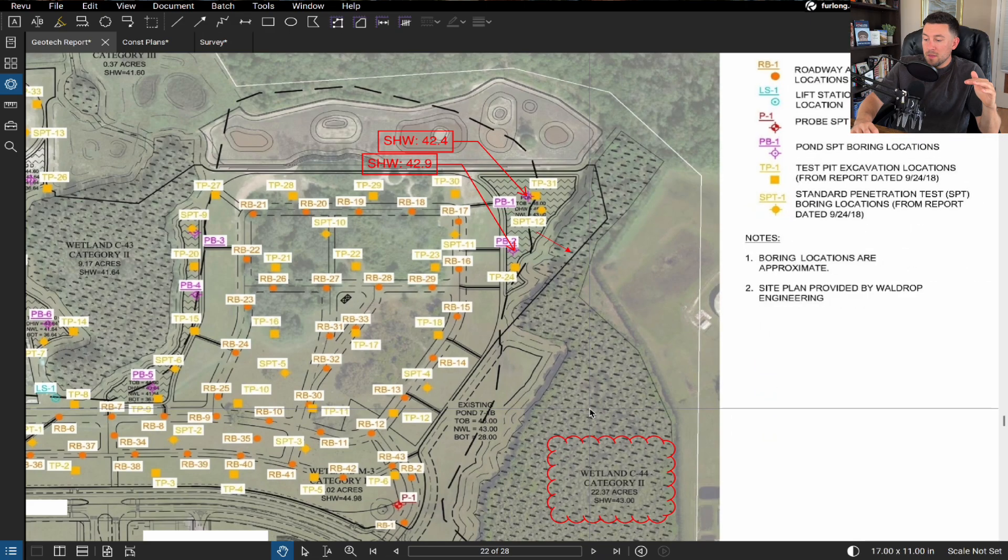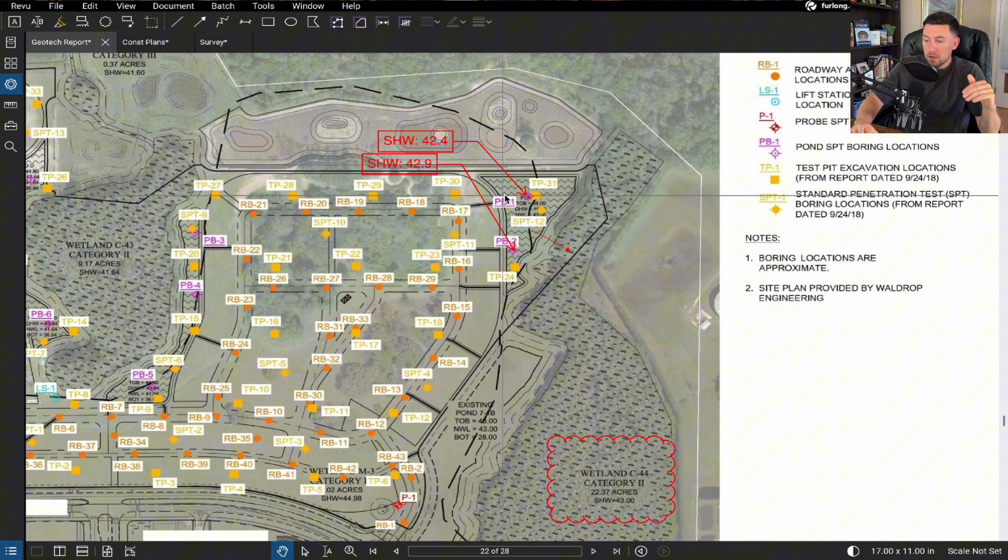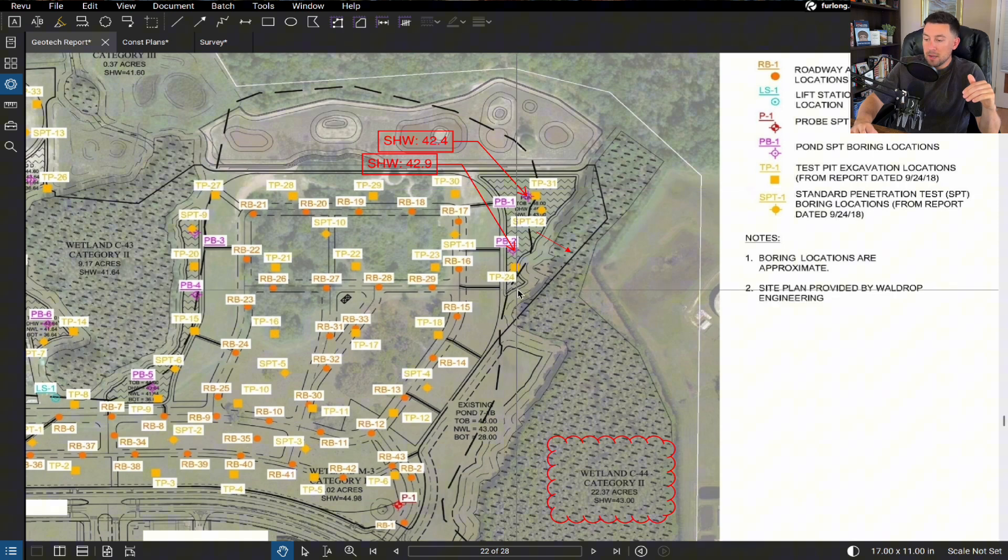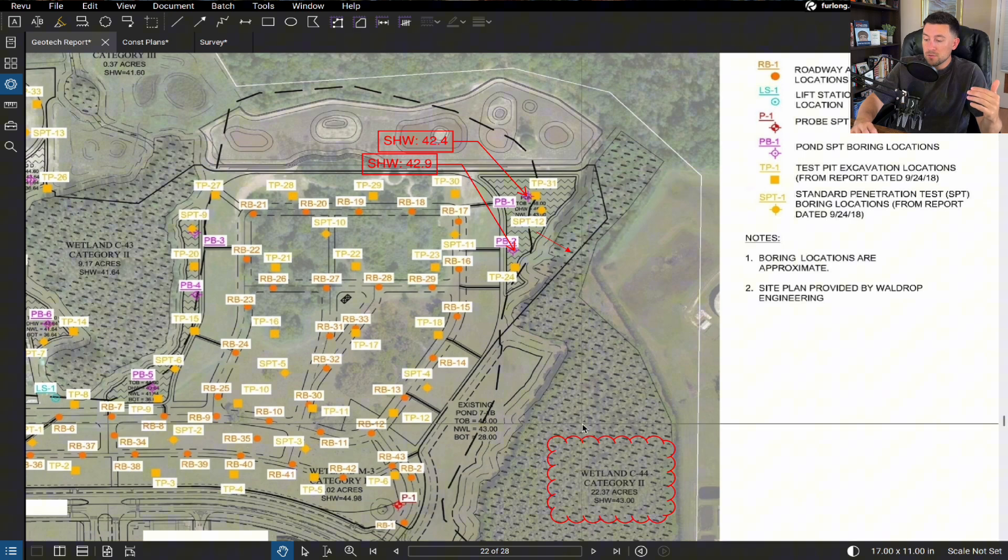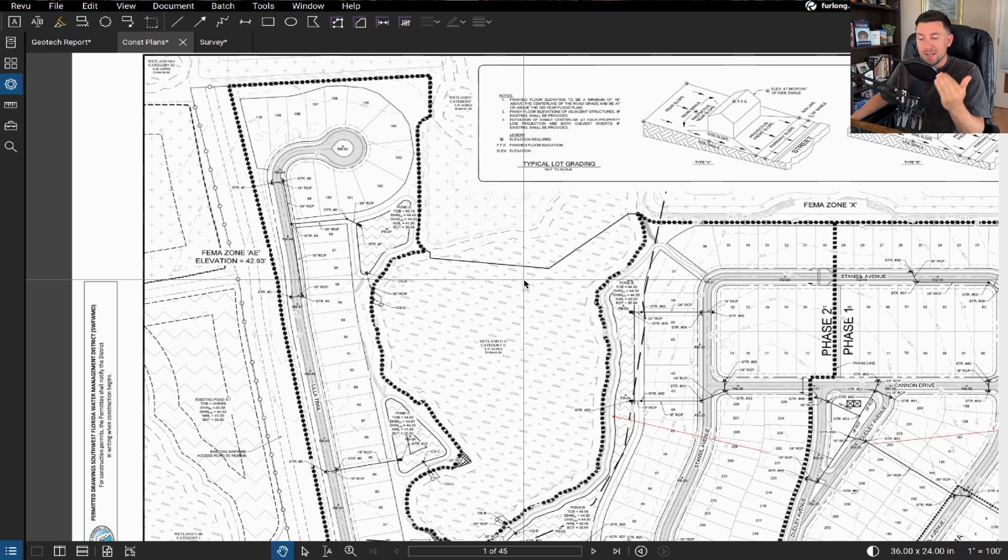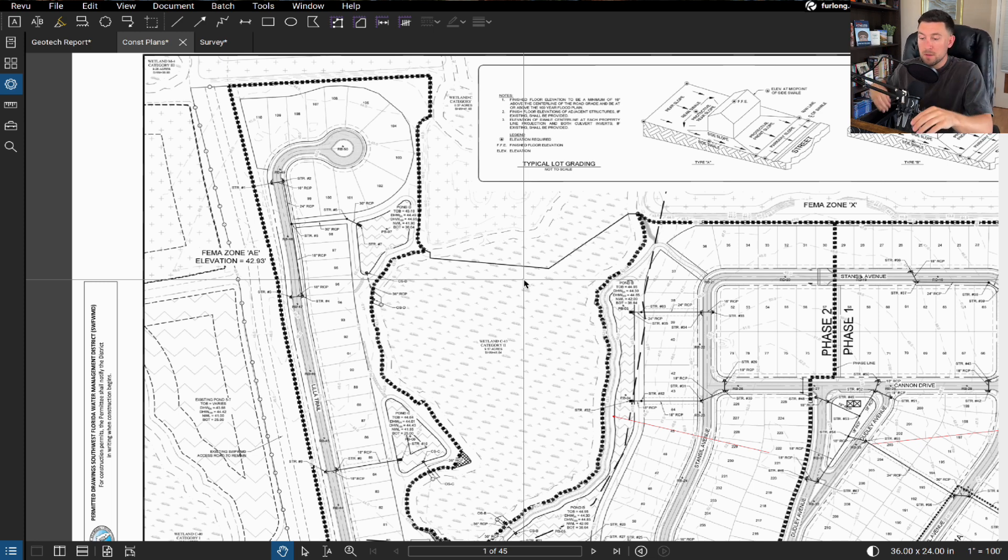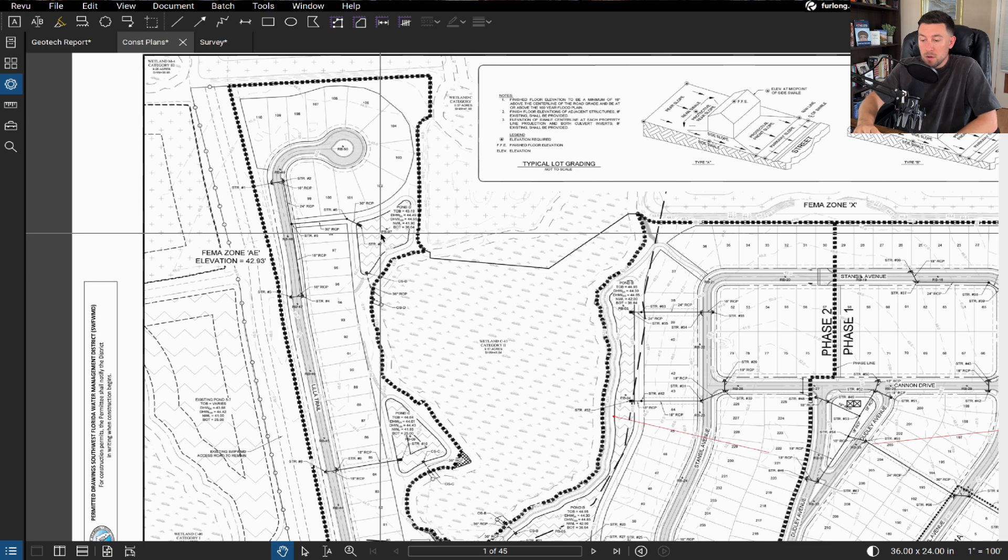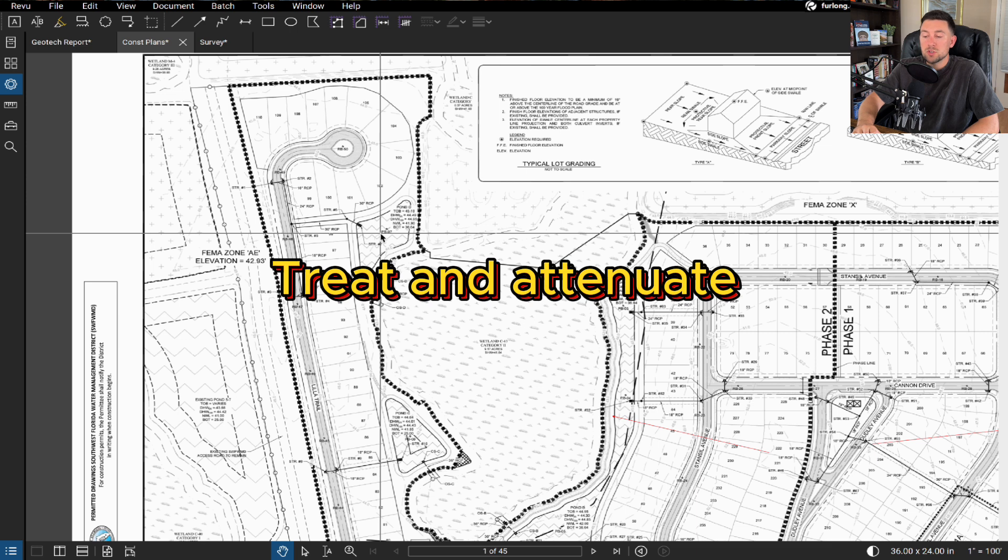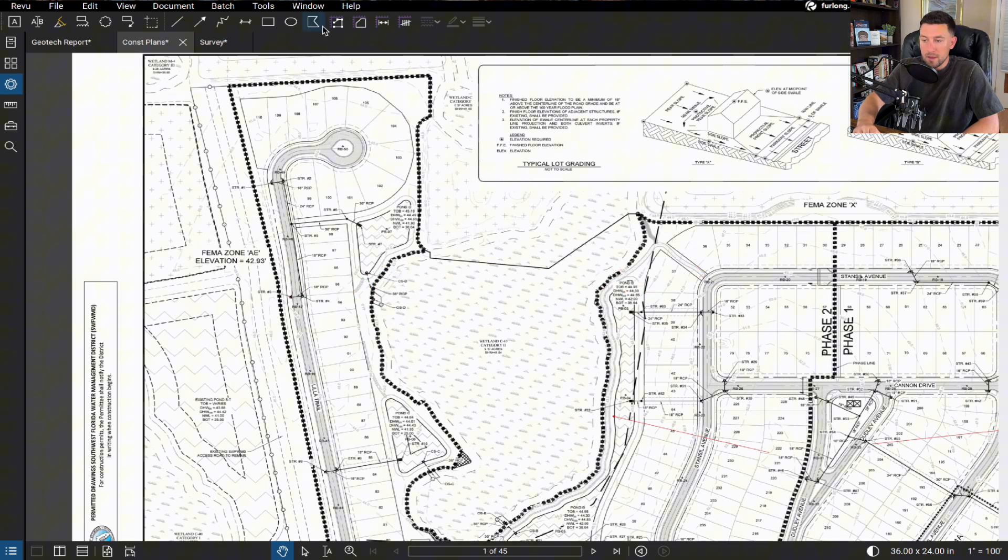So since we confirmed that the wetland seasonal high is 43, which is technically higher than the seasonal high water gathered from the geotech bores. And since we know that we'll make positive outflow based on the survey, I feel pretty comfortable setting that control water level at elevation 43. I do want to dive into the high level of how we're thinking about stormwater management. So in this case with this pond, like I said earlier, we have to be able to treat and attenuate stormwater into this pond. Now, what do I even mean by that? Well, this pond right here has a basin.